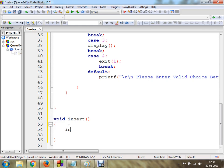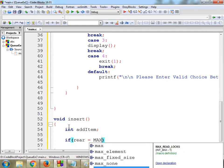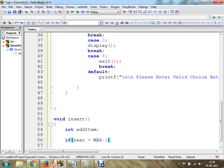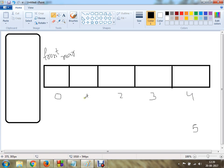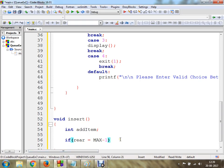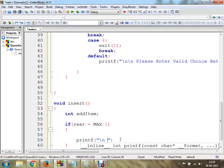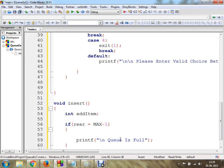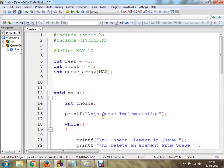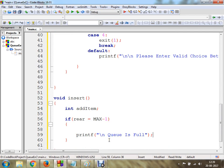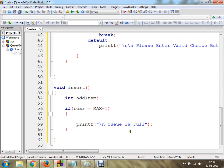In the insert function I am going to declare a variable called addItem. The first step is to check if rear is equal to MAX minus 1. Rear is the tail of your queue. If the size is MAX equal to 5, then MAX minus 1 indicates index 4. So if rear equals MAX minus 1, I am going to print 'queue is full'. If the size is 10, when rear becomes 9 this message will display, meaning you cannot insert any more elements.